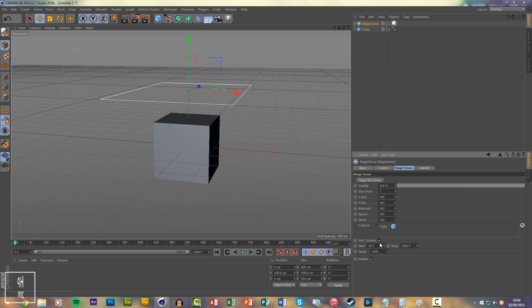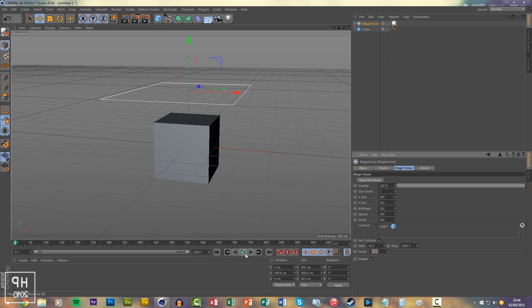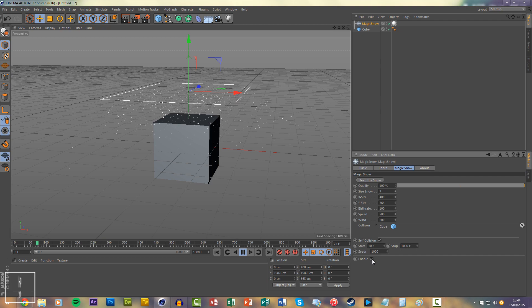Seed you don't really need to touch. This is to randomize the downfall. Enable is just as simple as it sounds, just to turn on and off the snow.